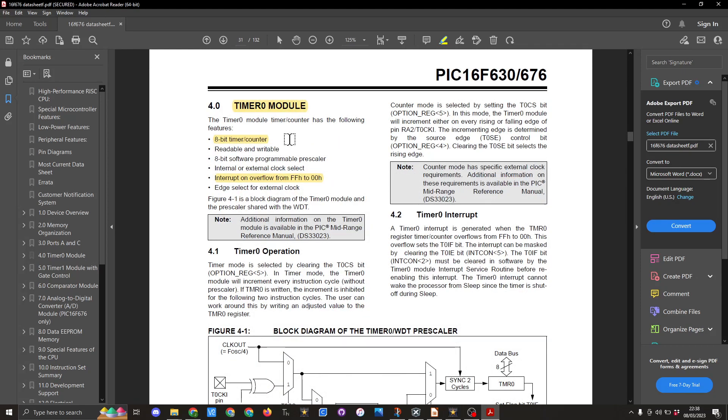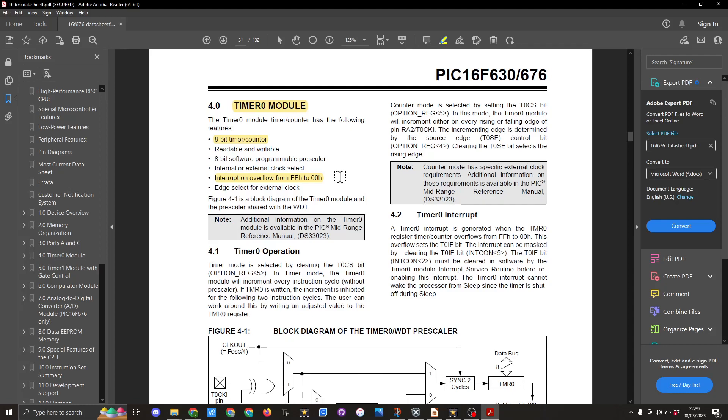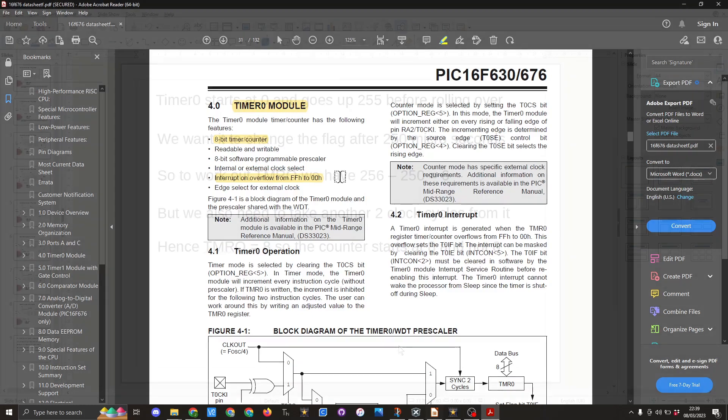So here we can see on page 31 of the data sheet, timer zero module is an 8-bit timer or counter and it interrupts on overflow from FF hex to 00 hex. That means once it reaches 255 it automatically rolls over to zero to start again and it will reset a flag automatically.